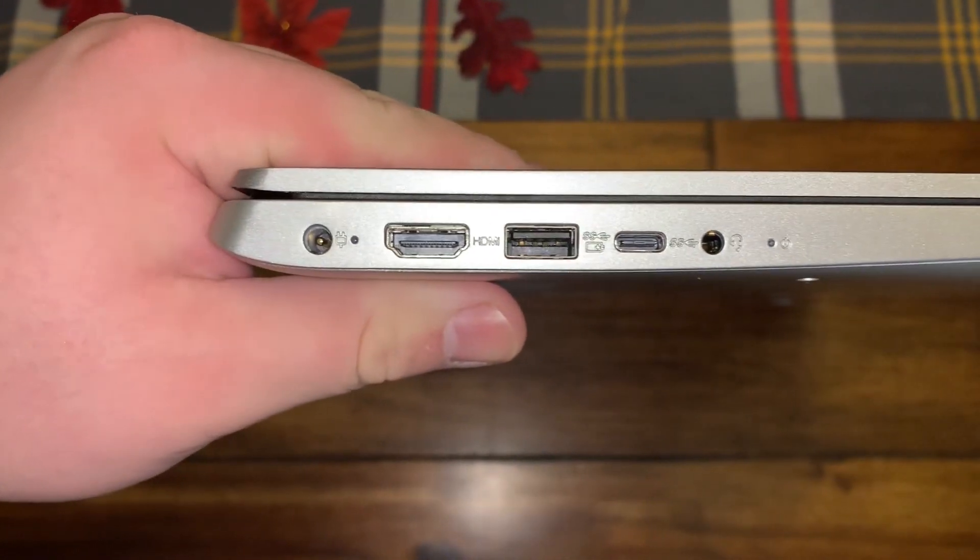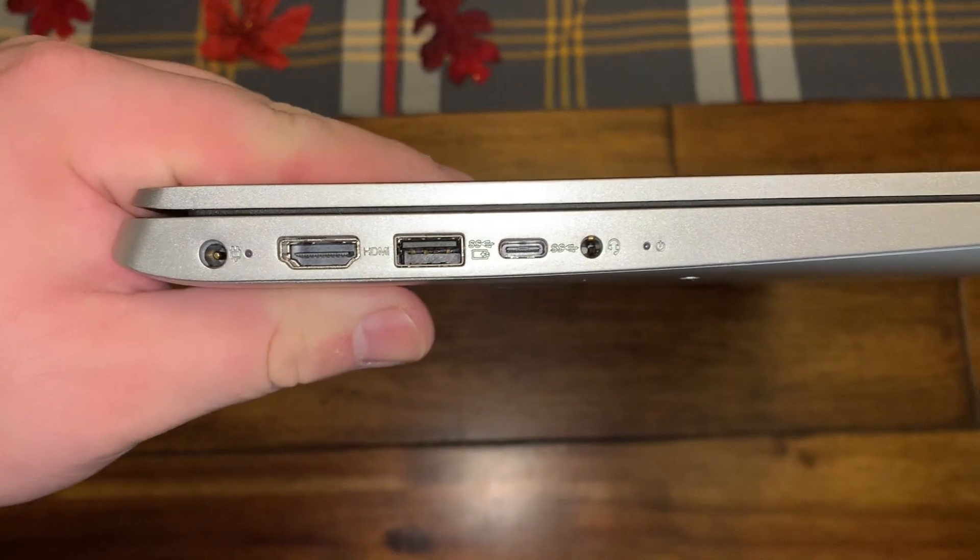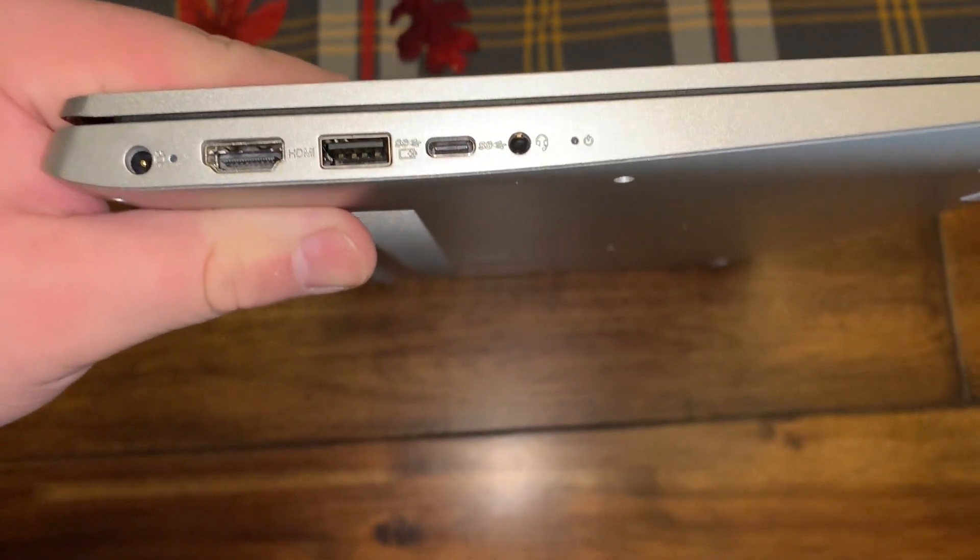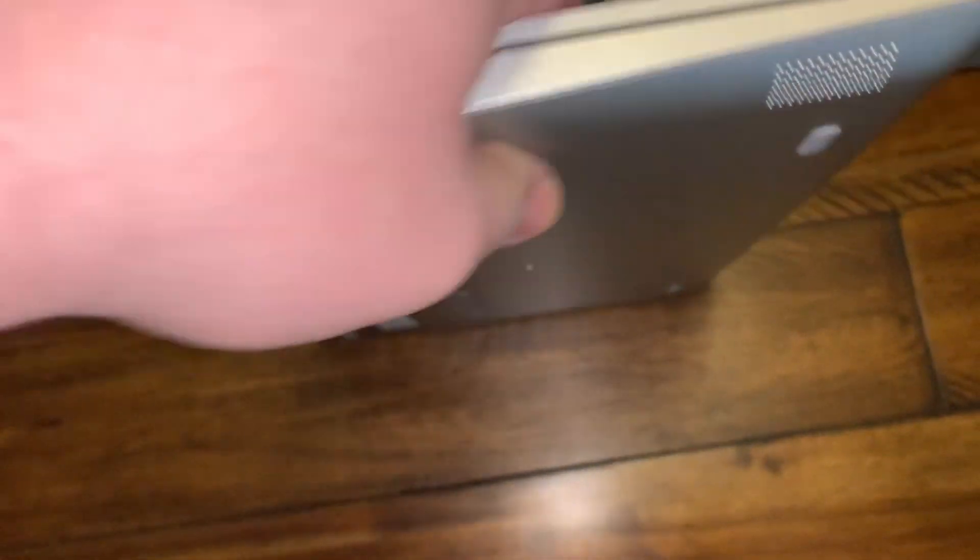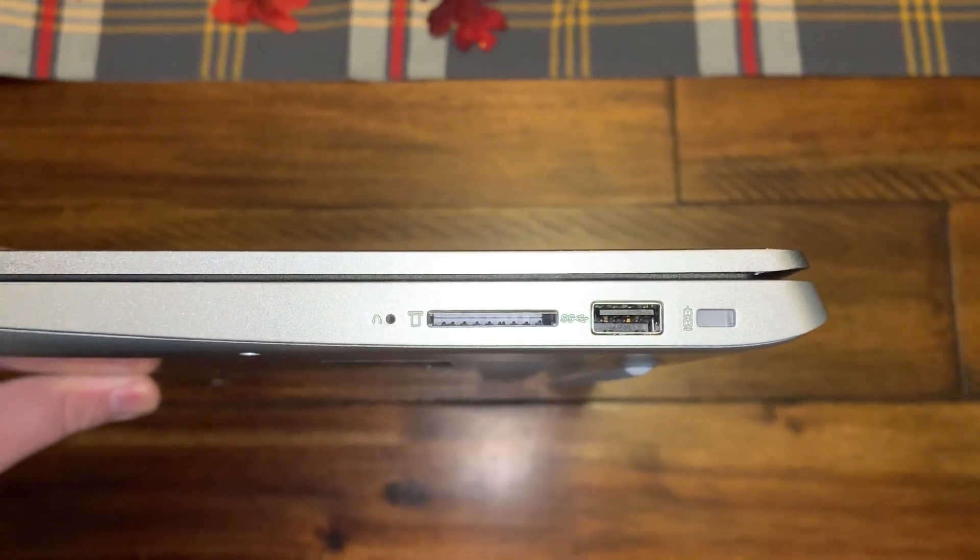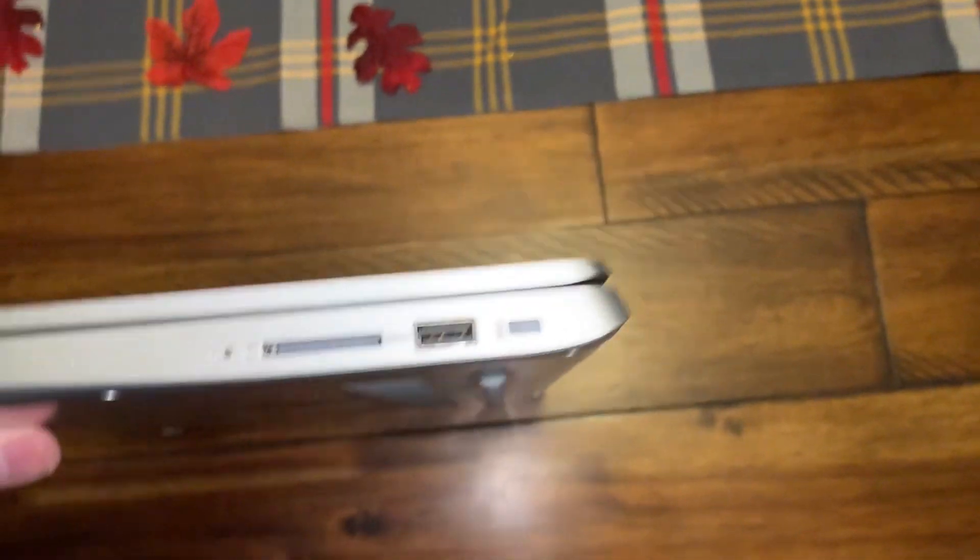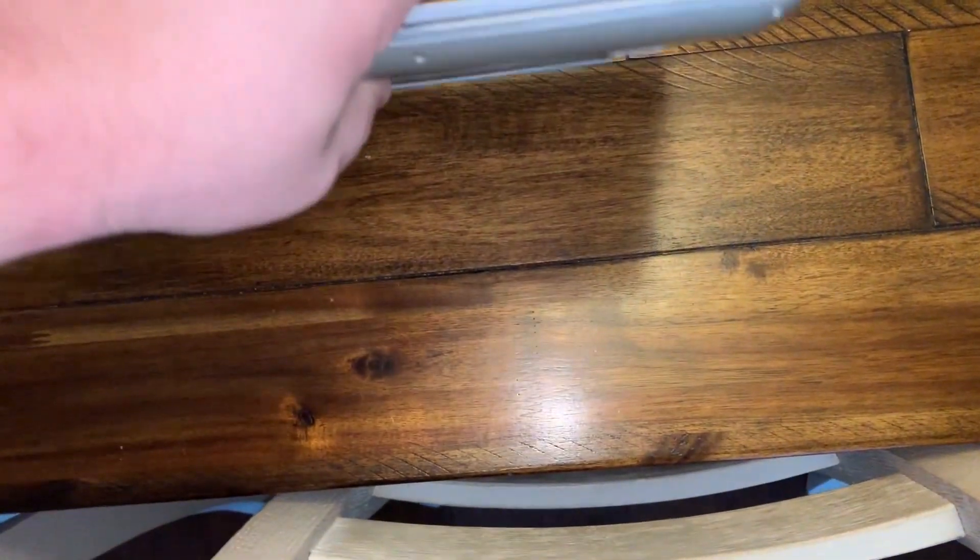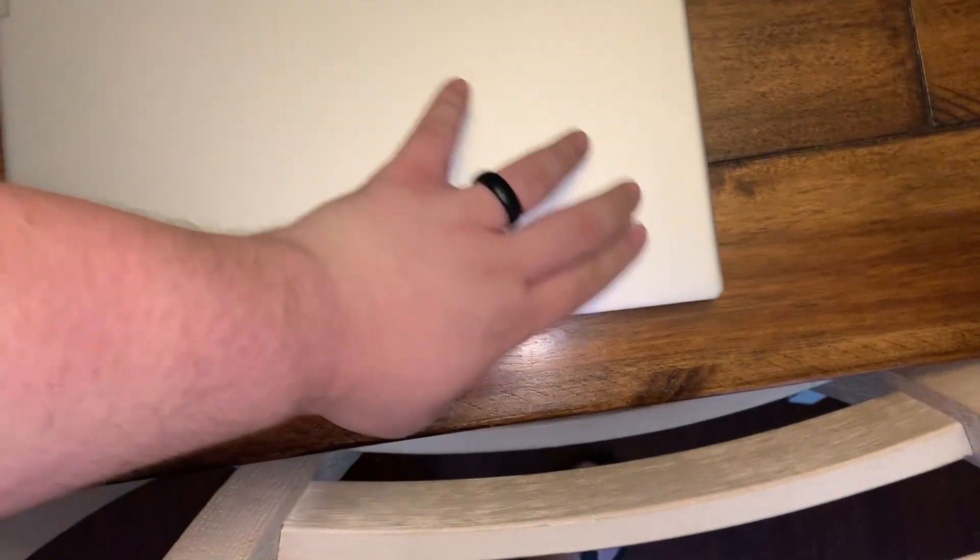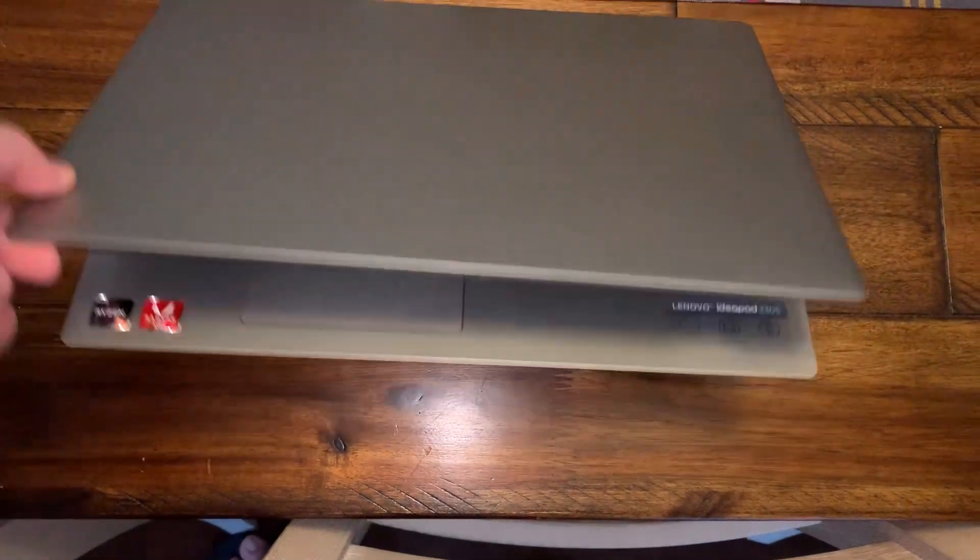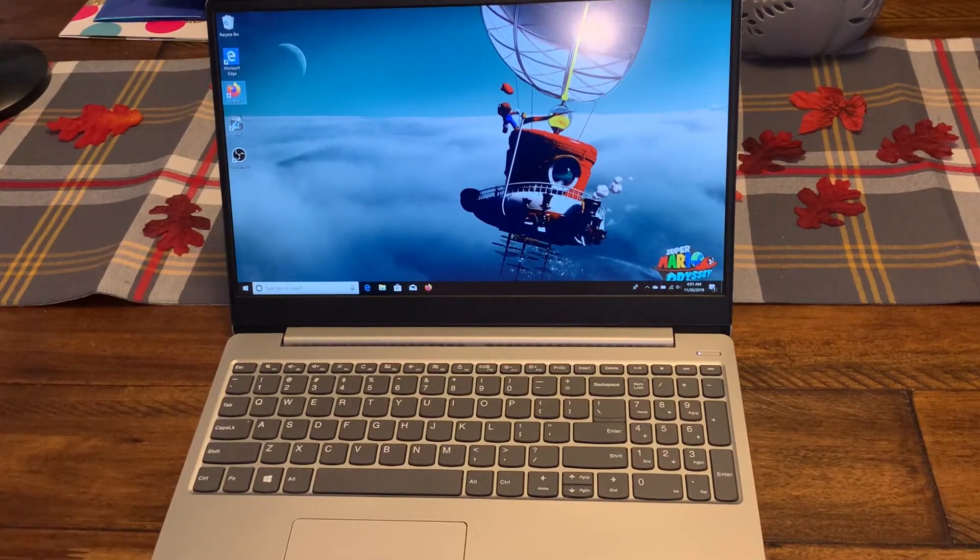As far as ports go, on the left side you've got the power, HDMI, USB, I believe this is a USB 3, and then you've got USB-C, headphone jack, power indicator. On the other side you've got an SD card reader and another USB, and then a Kensington lock.